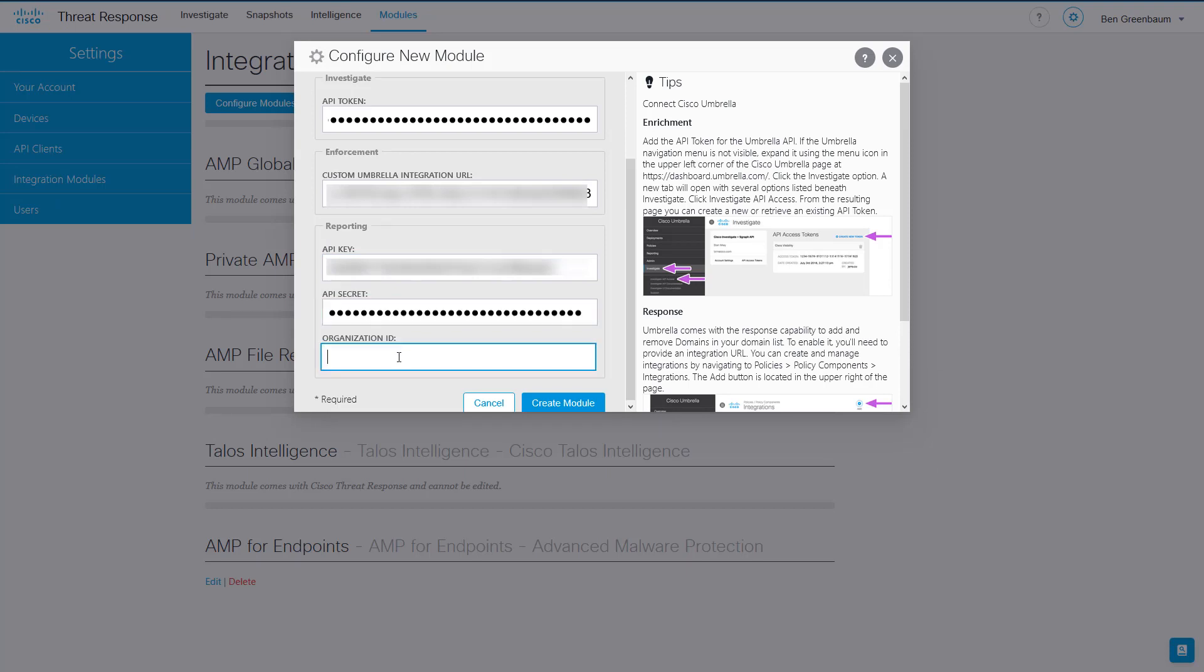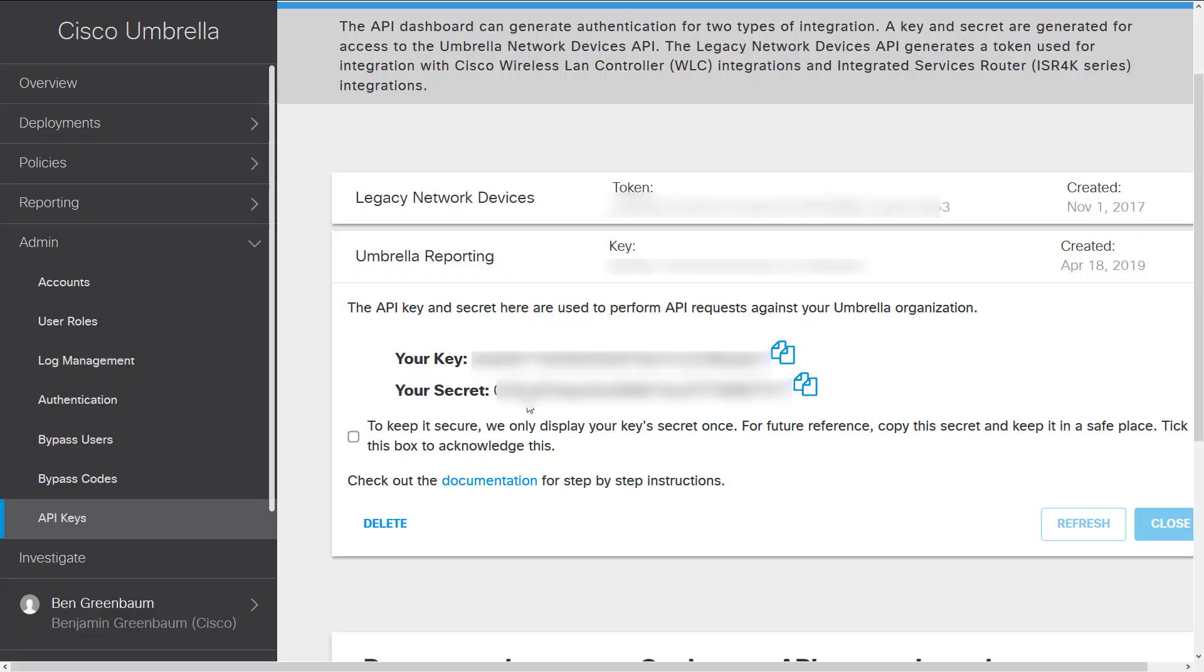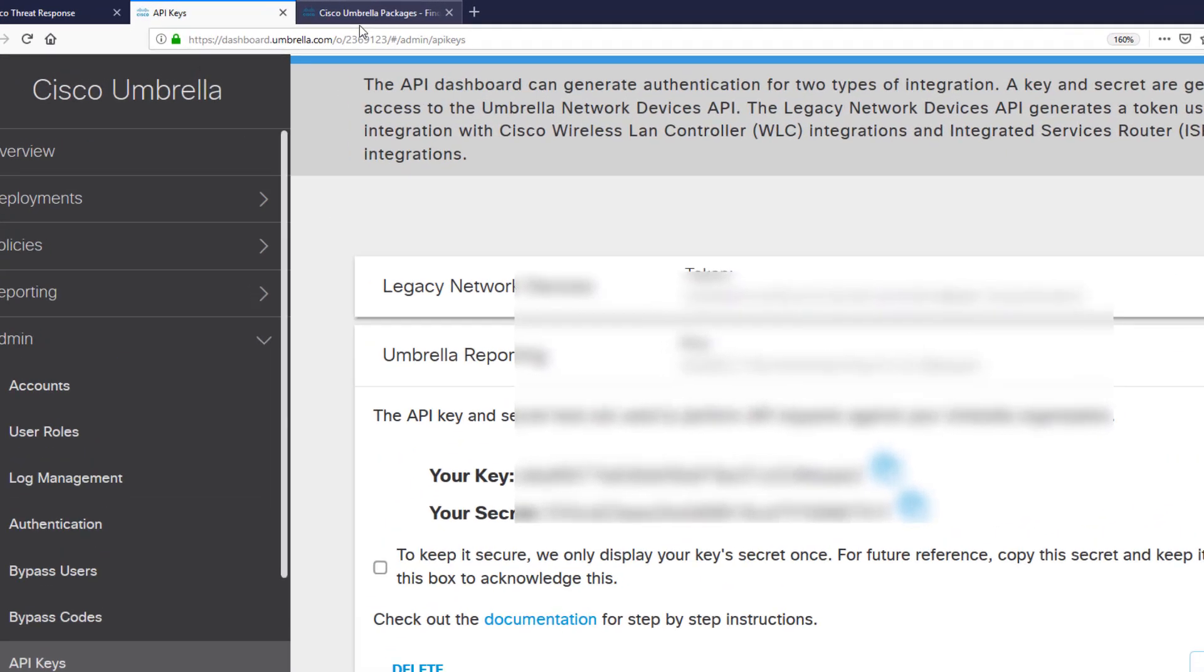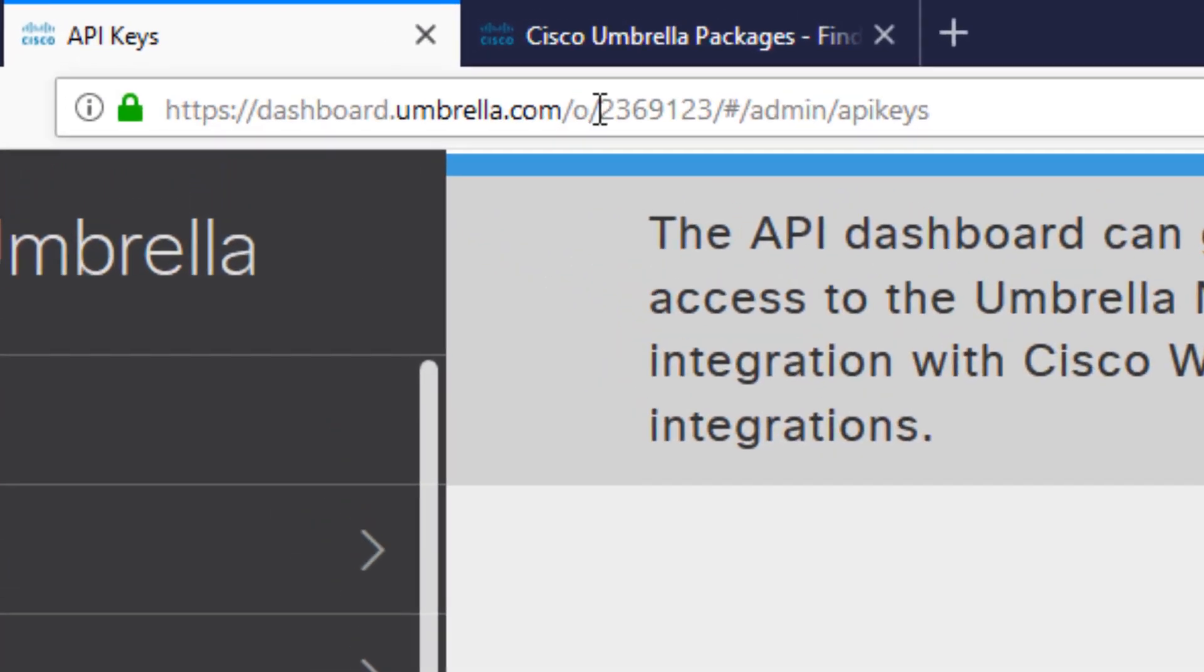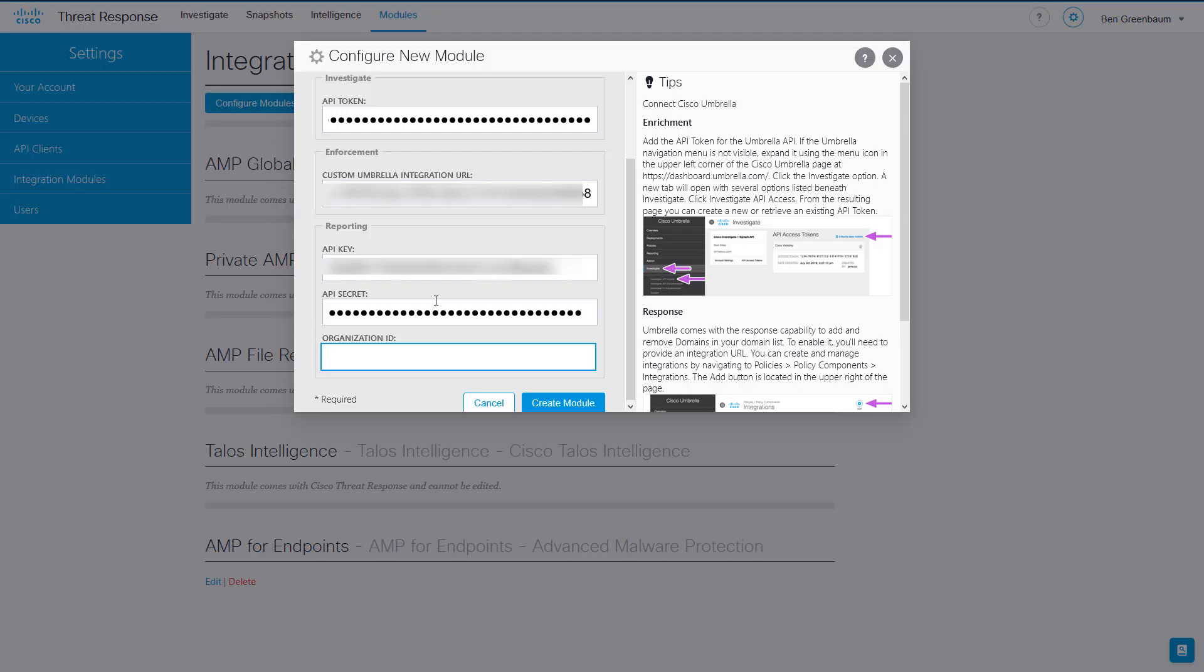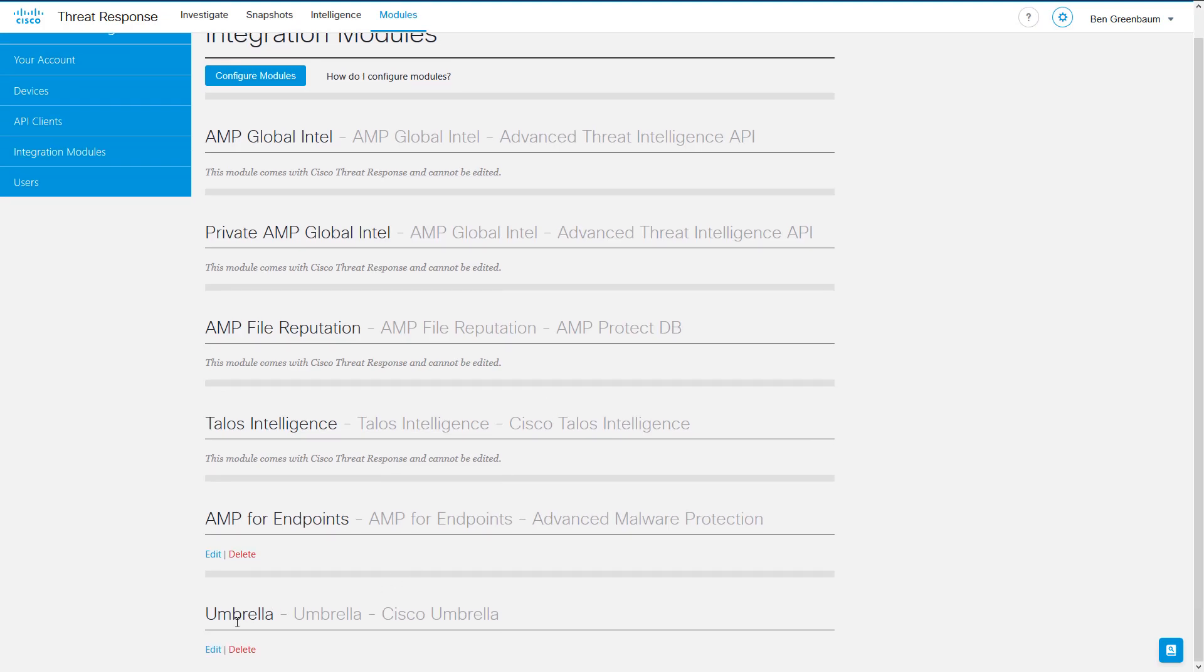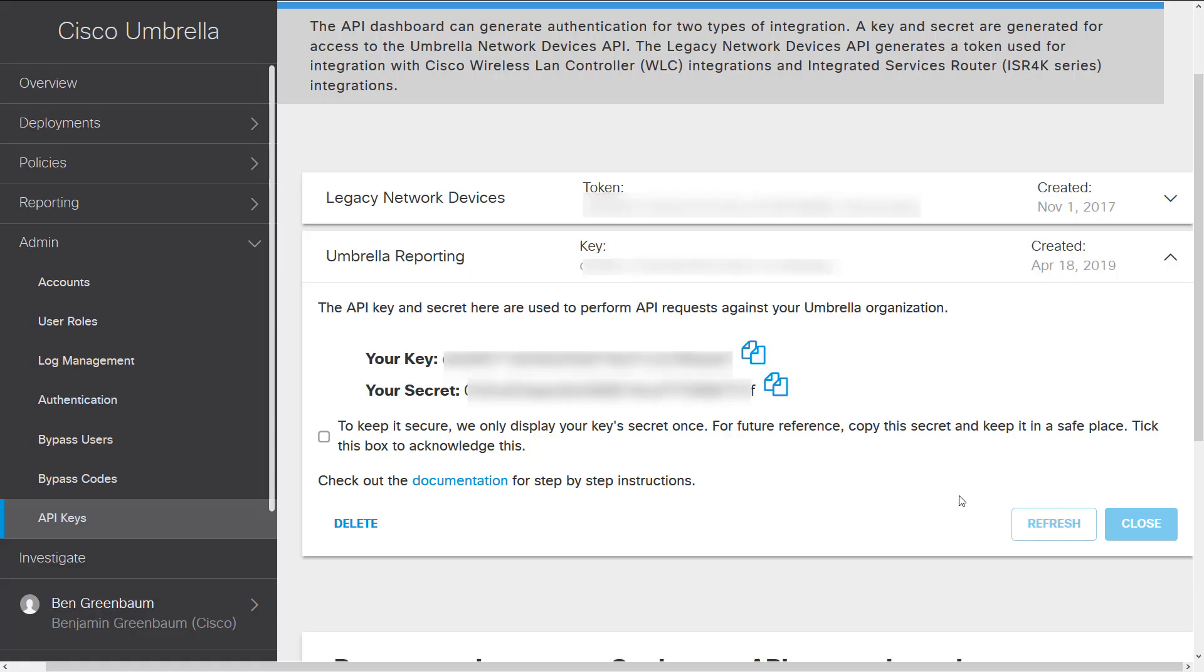Now Organization ID is not over here, but we get that up here in the address bar out of the URL. So copy that, go back to Threat Response, and paste that in, in the last slot here, click Create Module, and here we see our completed Umbrella module.